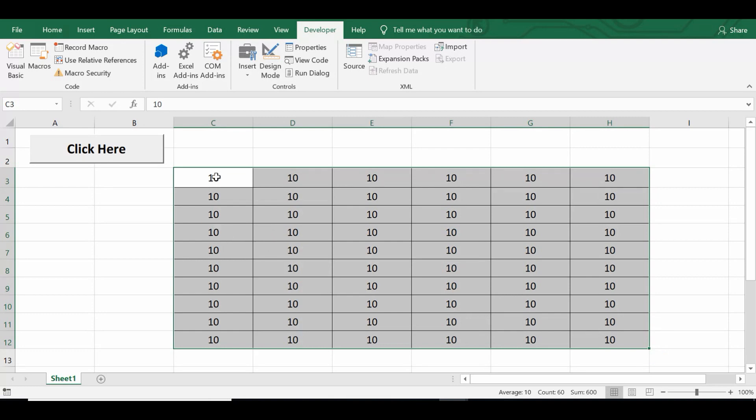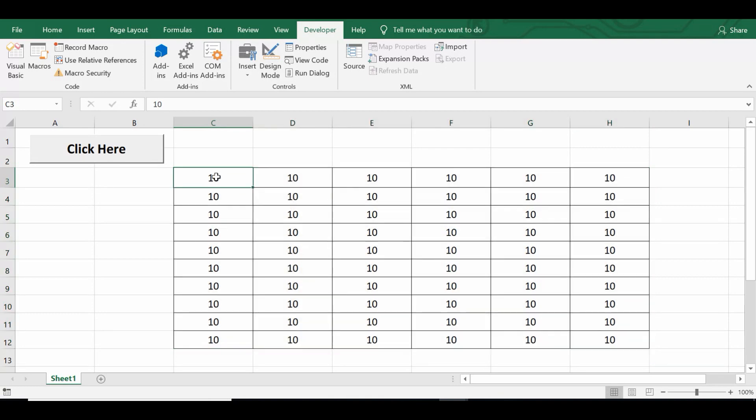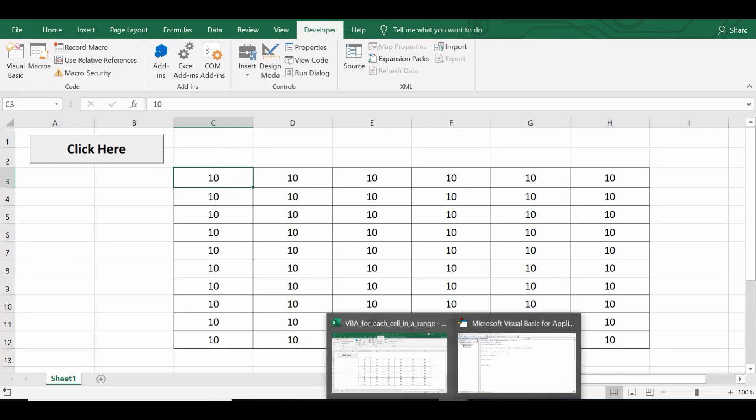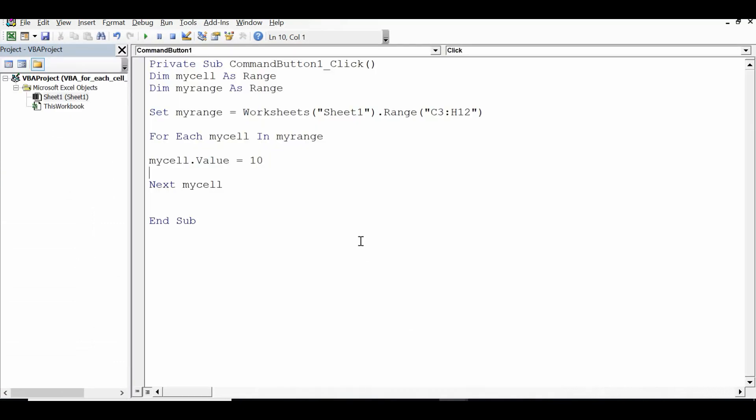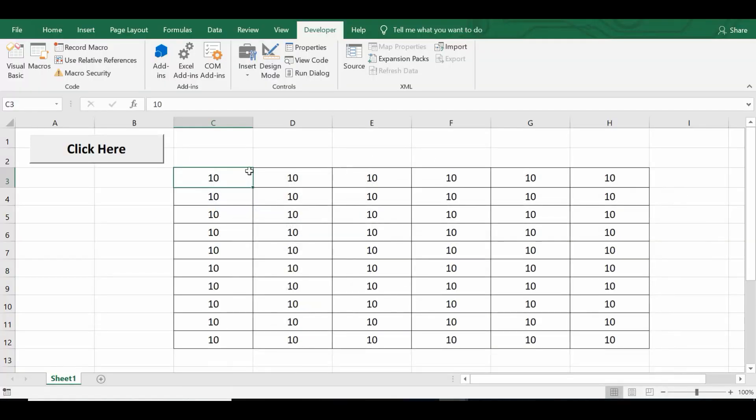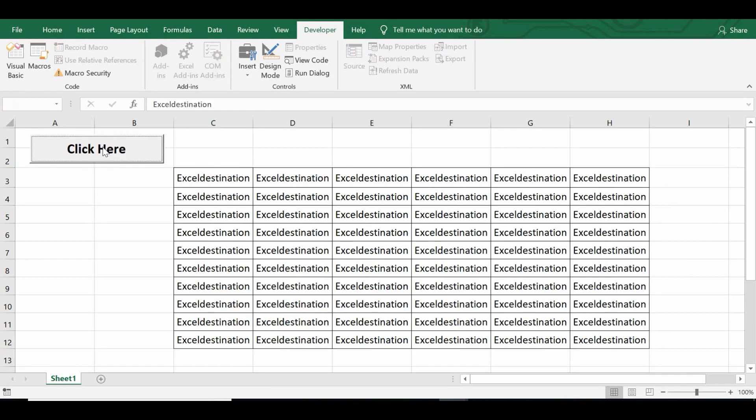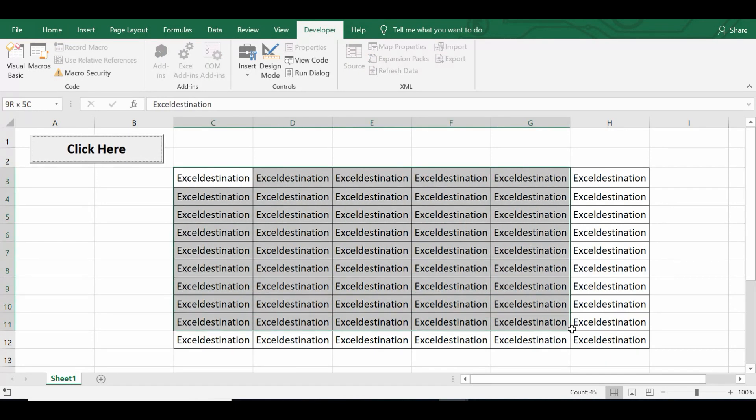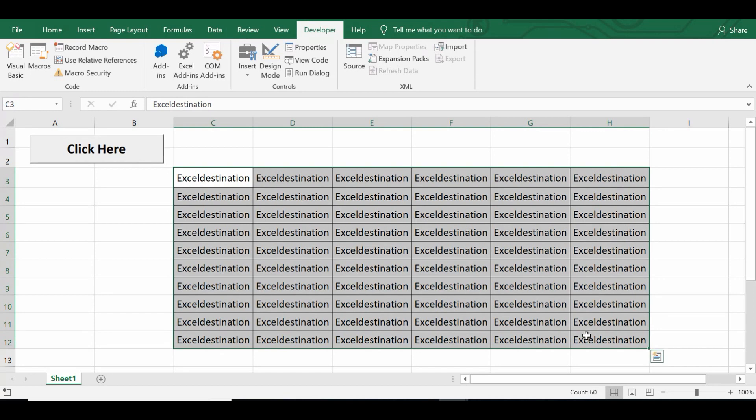Now if I want to write text value in this range, or I would say in each cell of this range, then we can make very small change. Let me go to VBA editor window. Let's say text value is excel destination. Now click on the command button so we can see that text value excel destination is written in each cell of this specific range.